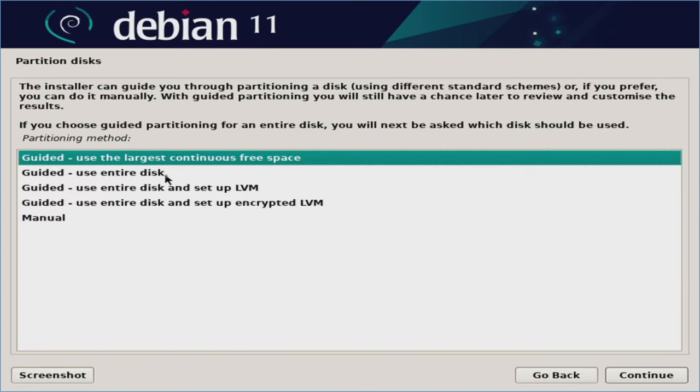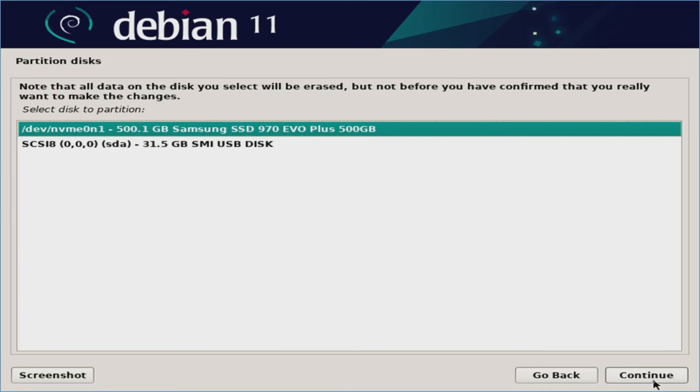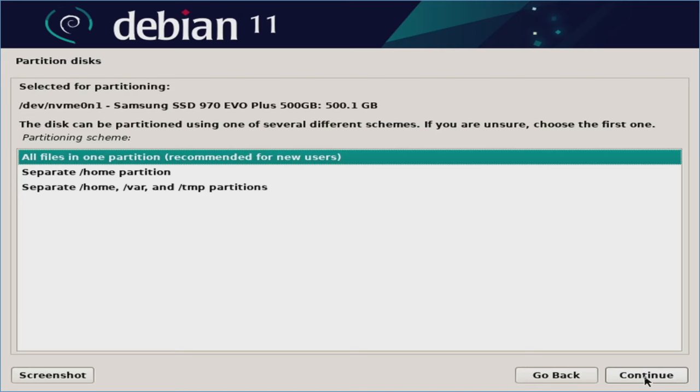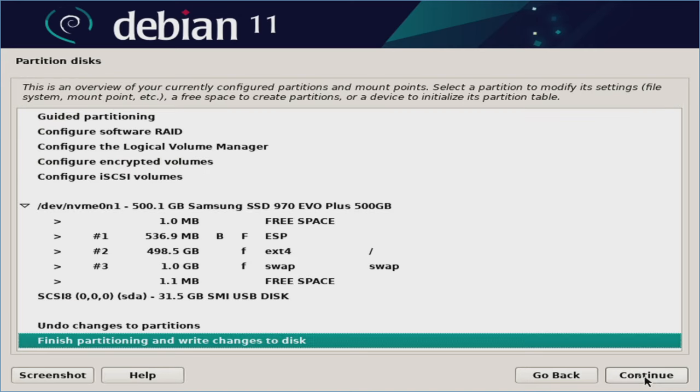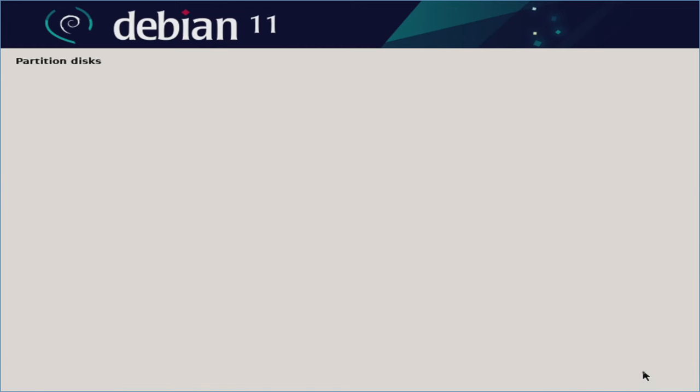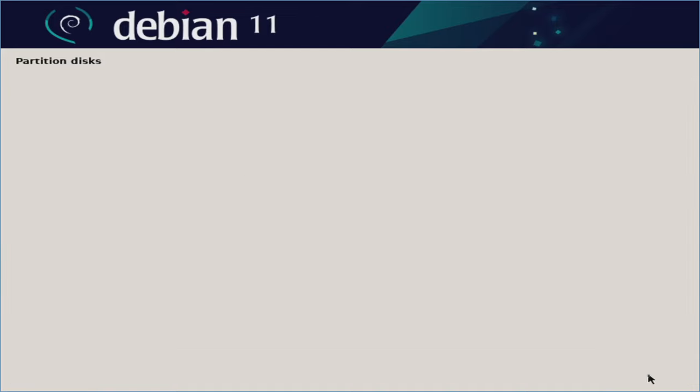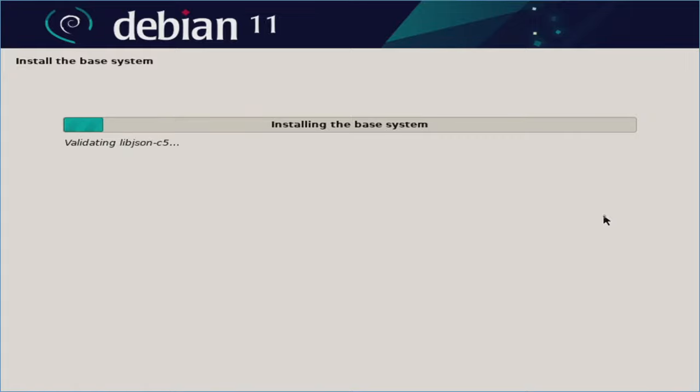And I'm going to go ahead and select guided. Use entire disk. You can go ahead and choose an alternative here, but this is my recommendation here. We'll hit continue. Here's the internal hard drive here. And here's the thumb drive. We'll go ahead and leave it on this here. We'll hit continue. We'll do all files in one partition and continue. And then we will do finish partitioning and write changes to disk. Hit continue. And then this is the final warning before it destroys all the data that's currently on the drive. Wipes it clean and starts the installation process. We'll hit yes. And continue. And now we're going to go ahead and start installing all the data to the drive. So just be patient here.